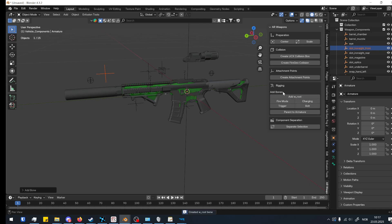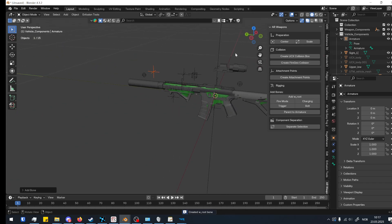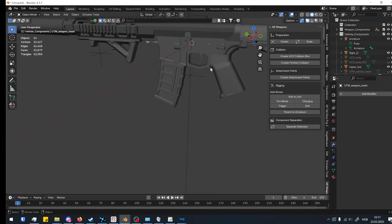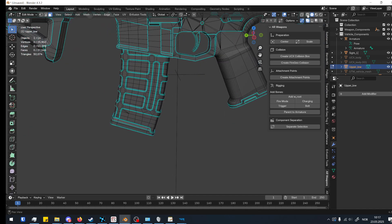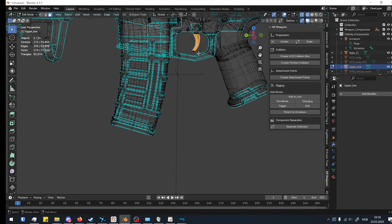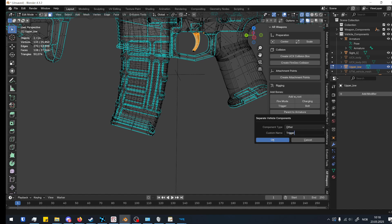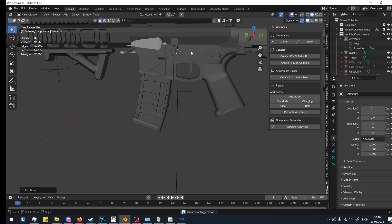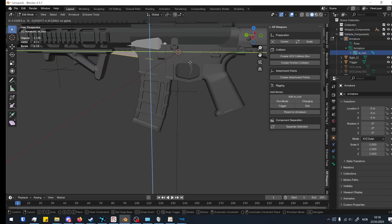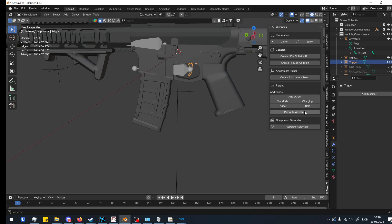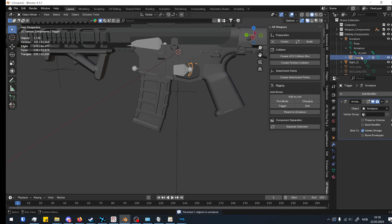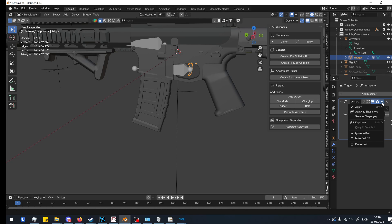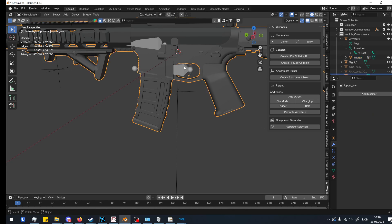We can add a route armature. Say we want the trigger — we'll do the same as before: select all the trigger faces and separate it as 'trigger'. Then I add the trigger bone, edit it, place it where I want it, set the trigger parent to the armature, click on it, connect it, and apply. There we go.